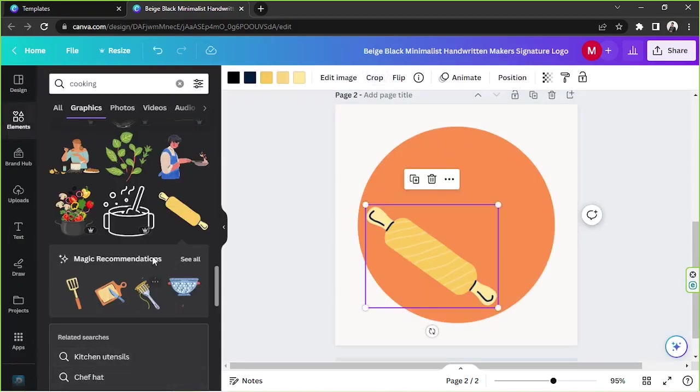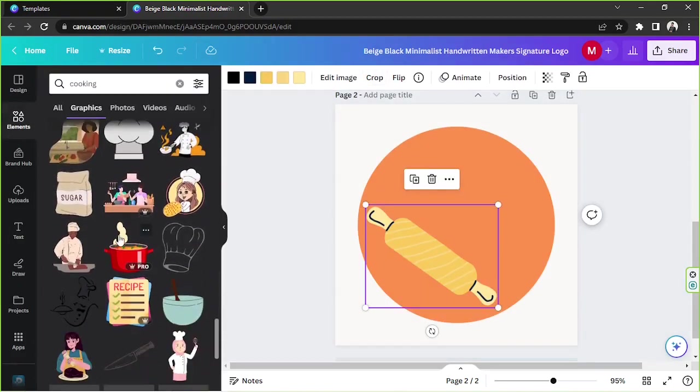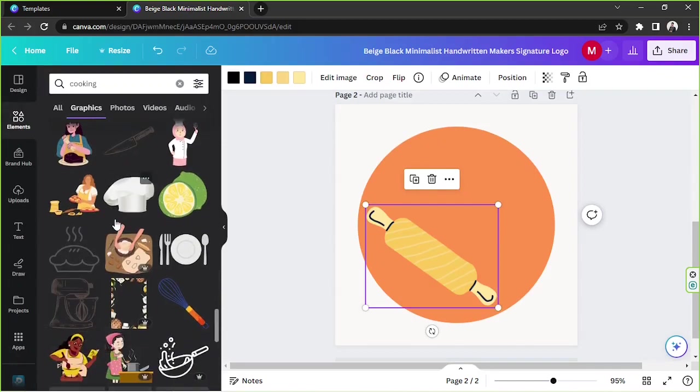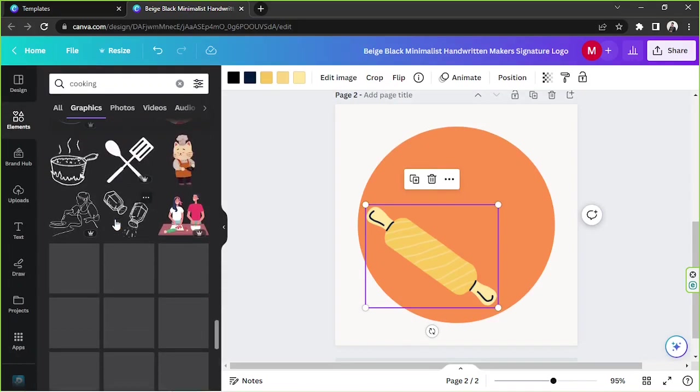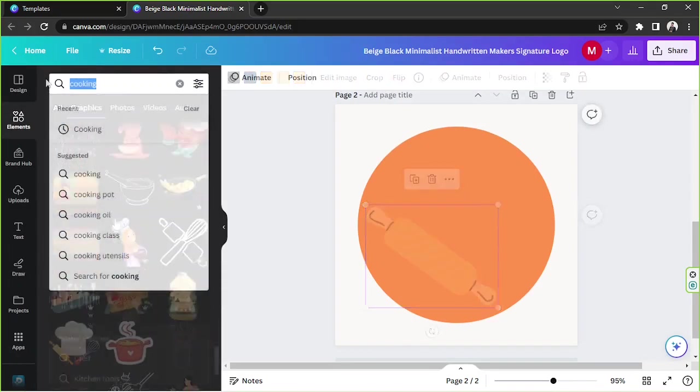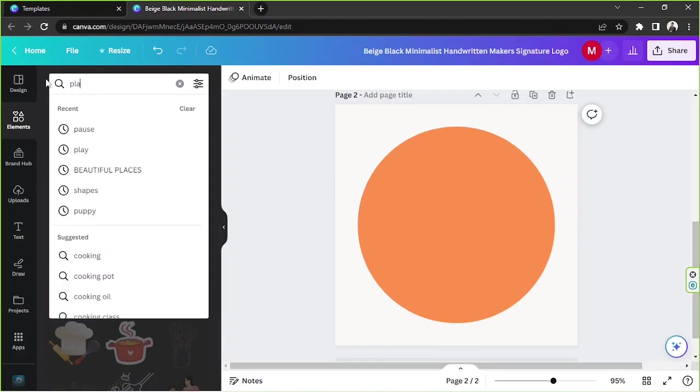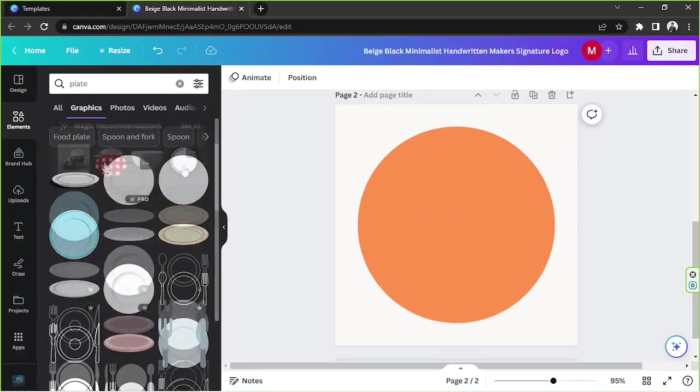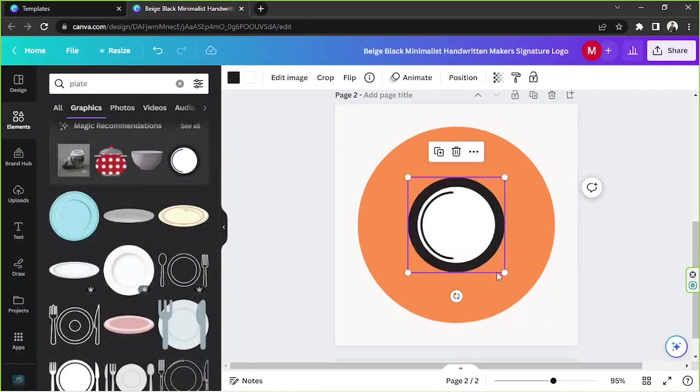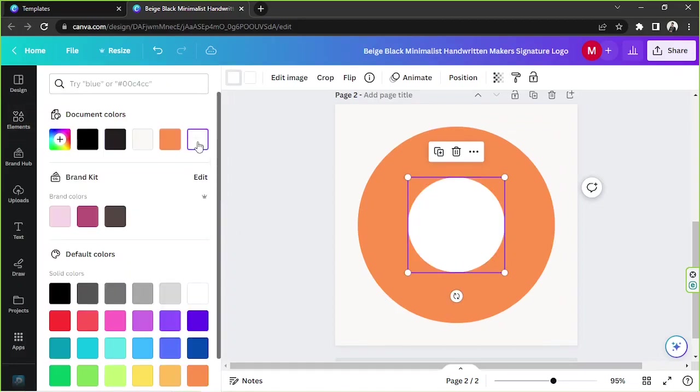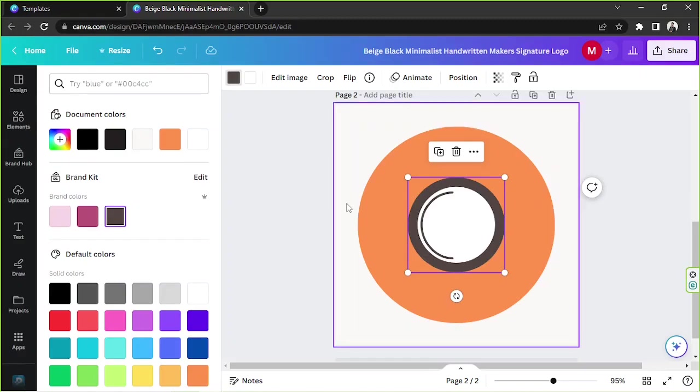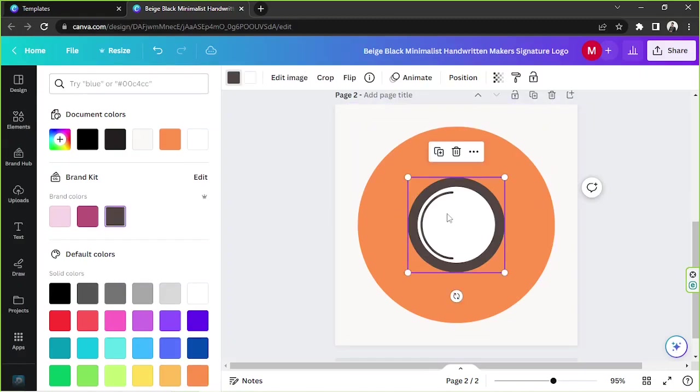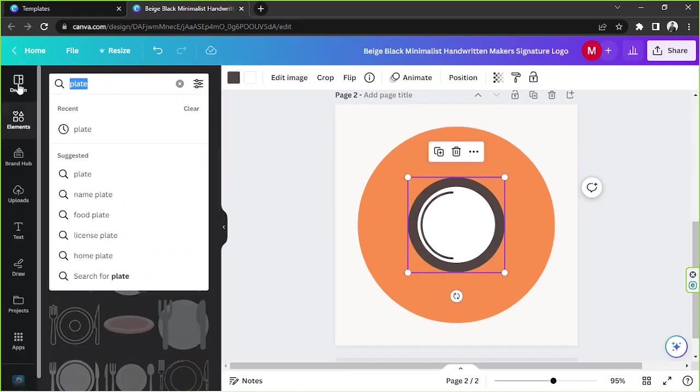Let's keep looking. Just keep on looking for elements that you'd like. Maybe we could search for a plate. Perhaps this one would do. We could change it.